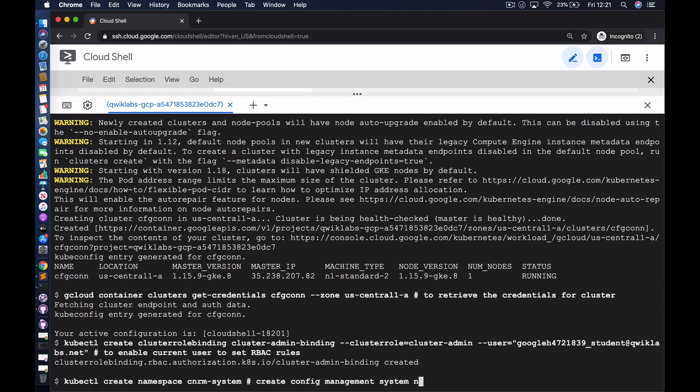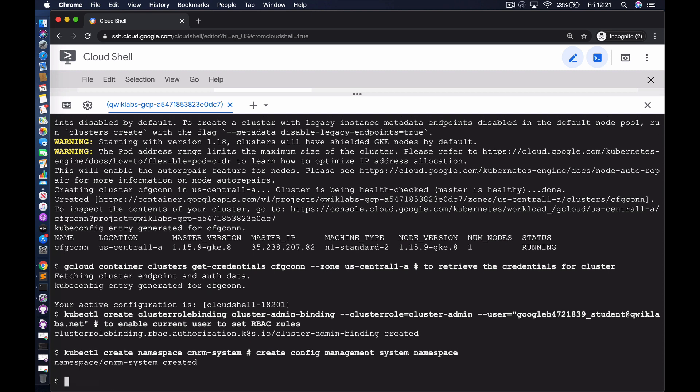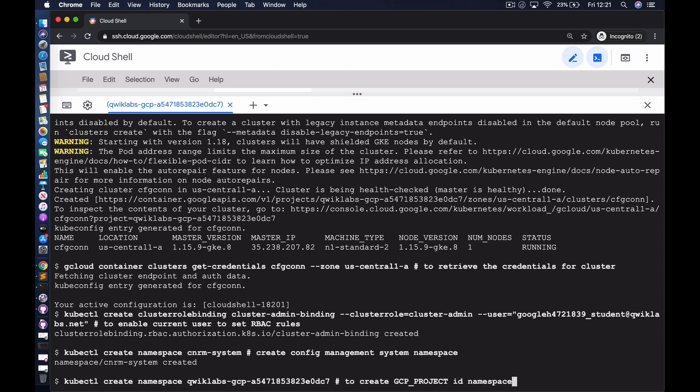These are the prerequisites for the cluster. Now we'll dovetail into specific configuration needed for Config Connector. One of the things we need to do is create a namespace named cnrm-system — it must be called cnrm-system. We then create a second namespace named based on the project ID. These namespaces are all prerequisites for Config Connector, and we'll see how they're used later in the demo.